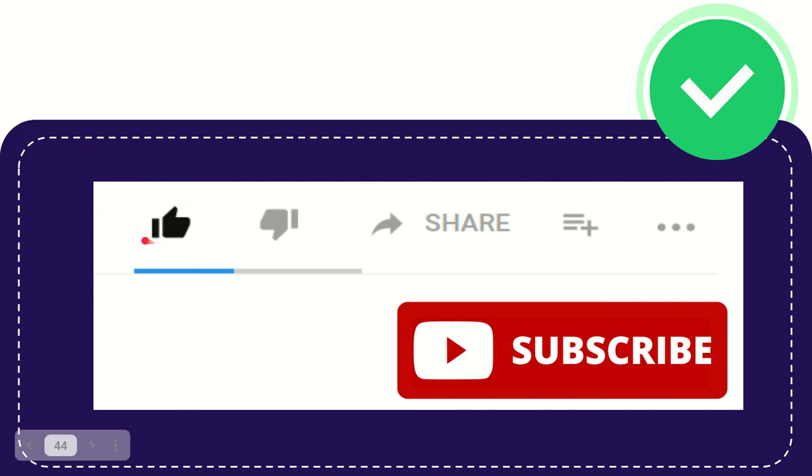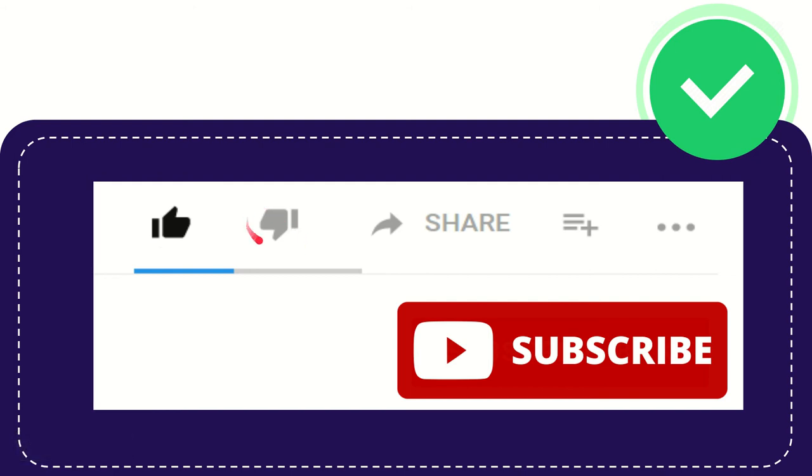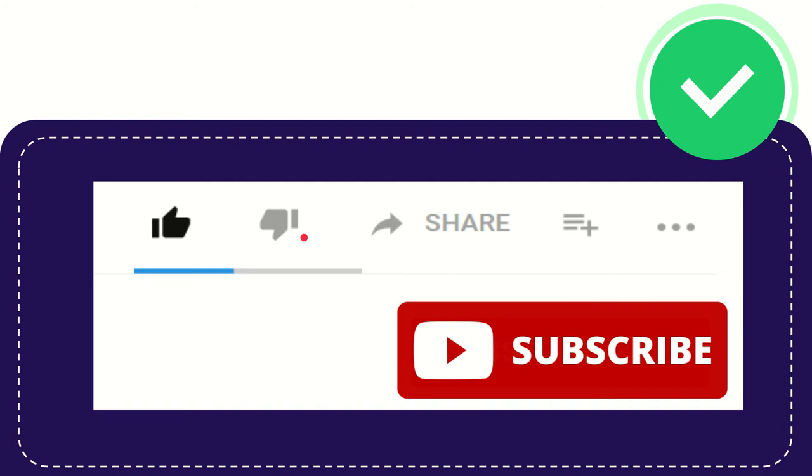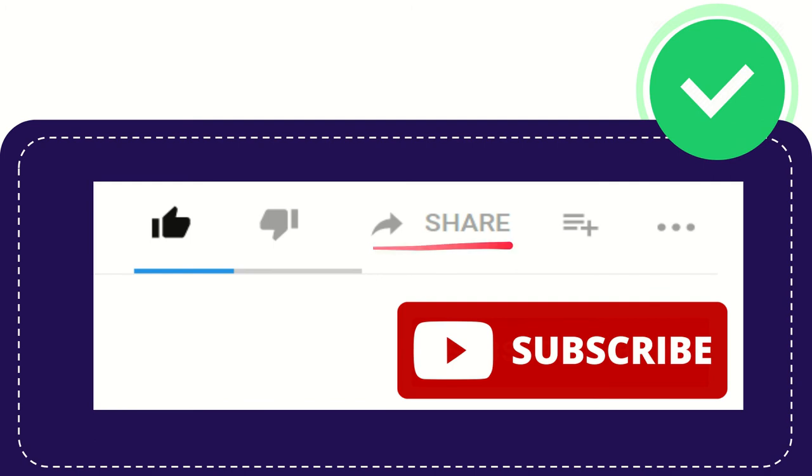You can click this like button to like this video. And if you think this video is not really cool, not really awesome, or you just don't like this video, you can go ahead and click the dislike button.